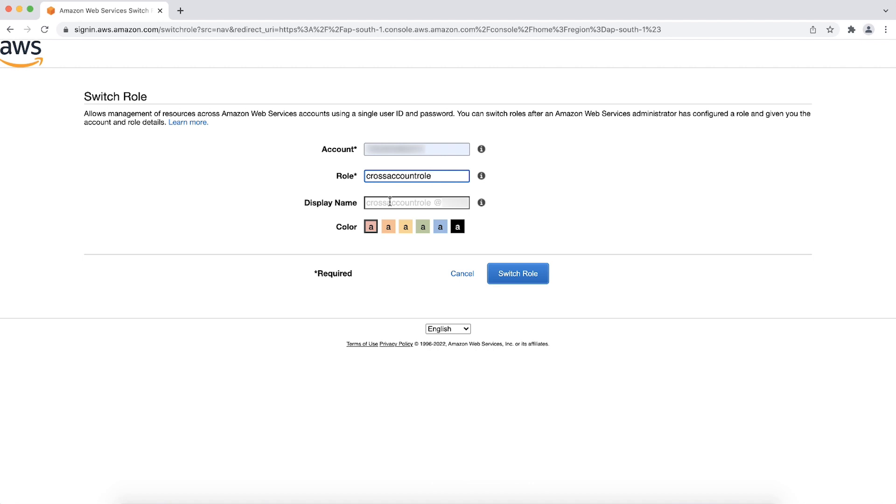The display name field is automatically populated. You can leave this field as it is or enter a custom name. Here, make sure that the correct details are entered as shown. Otherwise, you will get the invalid information error.